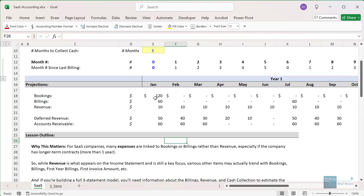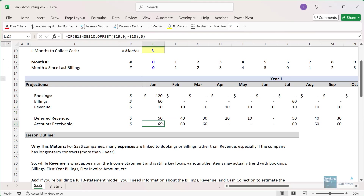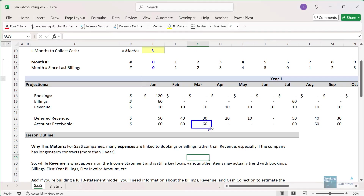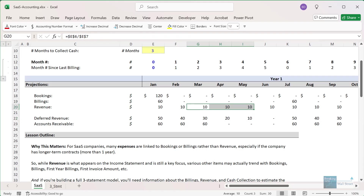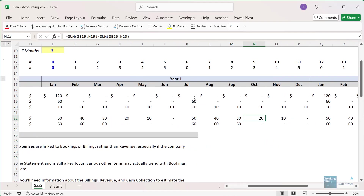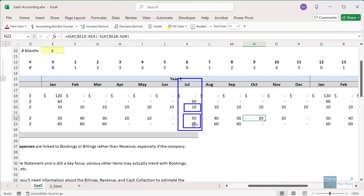Each month after that, you get $10 more in revenue recognition. AR does not change because there has been no cash collection yet. By the end of March, AR is still outstanding, but sometime between the end of March and April — following the net 90 convention — the cash is collected and the AR goes to zero. Meanwhile, deferred revenue keeps decreasing by $10 as $10 in revenue is recognized each month. When the next invoice is issued on July 1st, deferred revenue immediately goes up to $60 again. Ten dollars in revenue gets recognized that month, so DR goes down to $50 by end of month, and AR is $60 until the cash is collected.